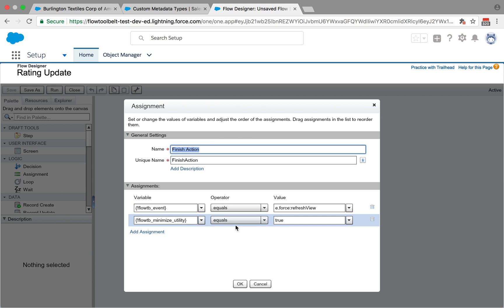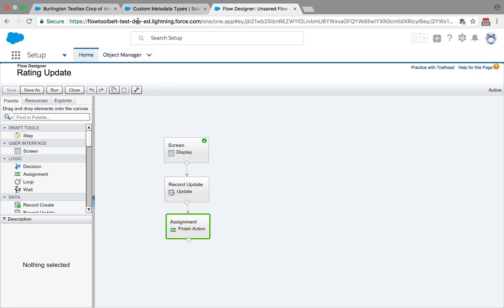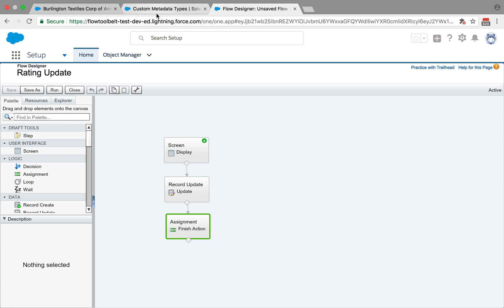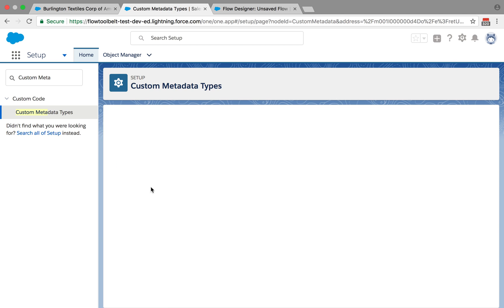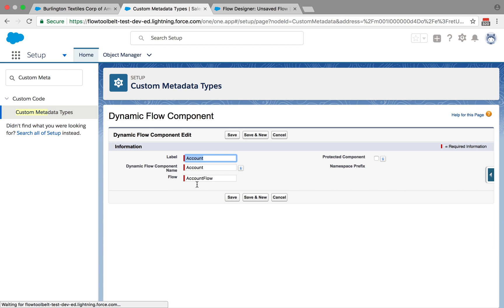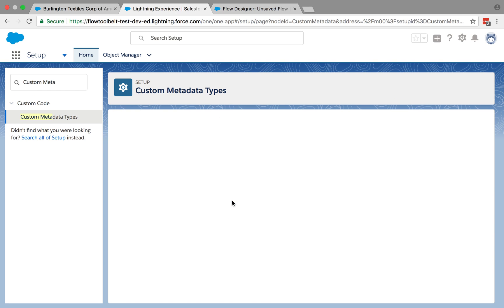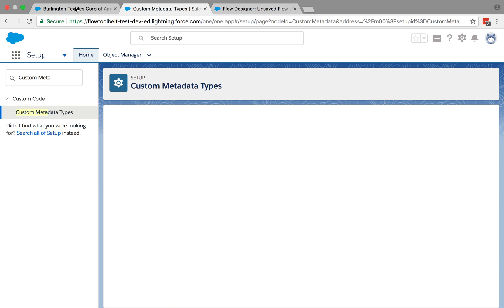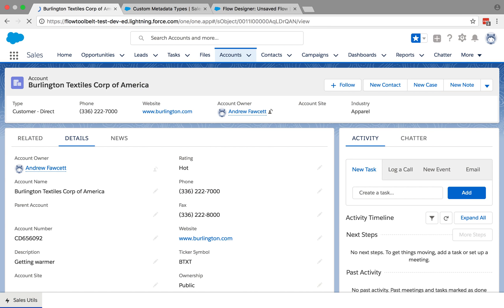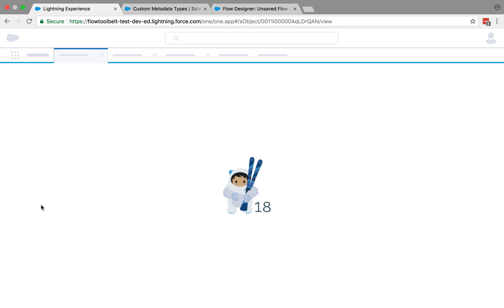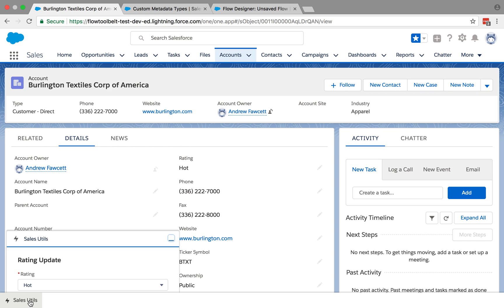Let's make that change to the custom metadata type to point it to this flow rather than any other. That's named account_flow_2, and then we'll refresh to make sure it picks up that change.